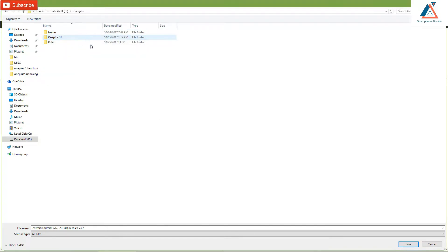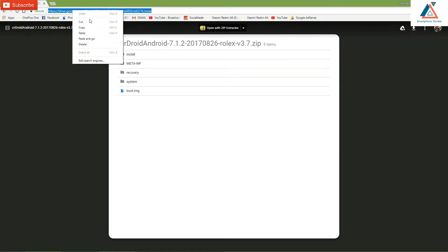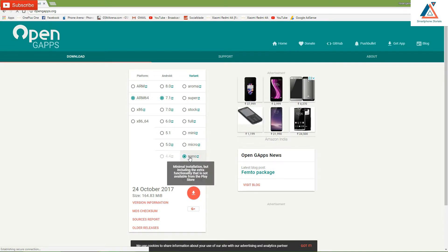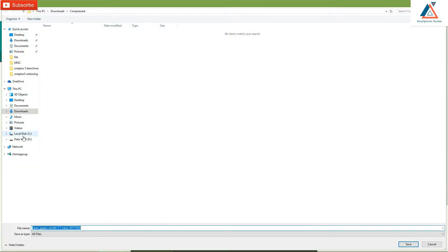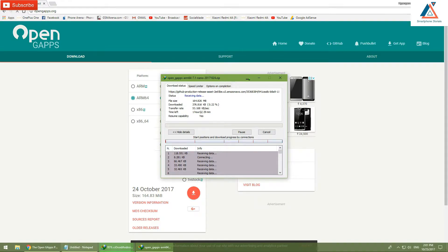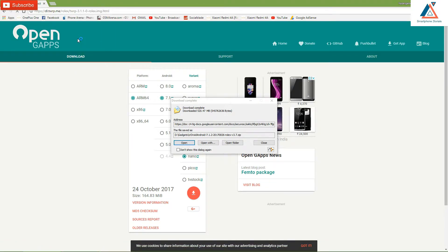Keep the ROM file at a very accessible location because we're going to have to copy it to the internal storage of the phone. The next thing to download is Google Apps. Select ARM64, this is Android 7.1, and you can select Nano, Pico, or Micro — whatever's convenient for you. Assuming you have TWRP installed, you just need to download these two files and copy them to the internal storage. I'll also show you how to download TWRP — it's very easy to flash once you have an unlocked bootloader.